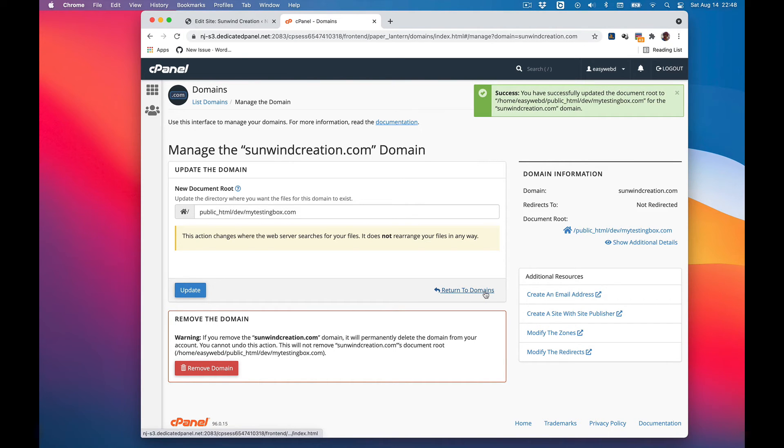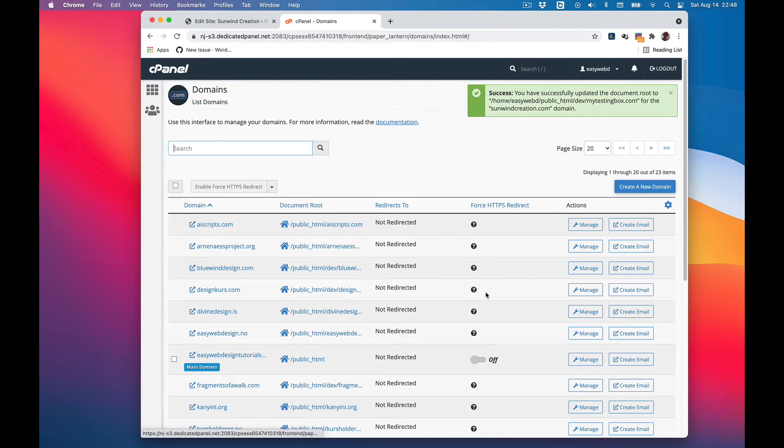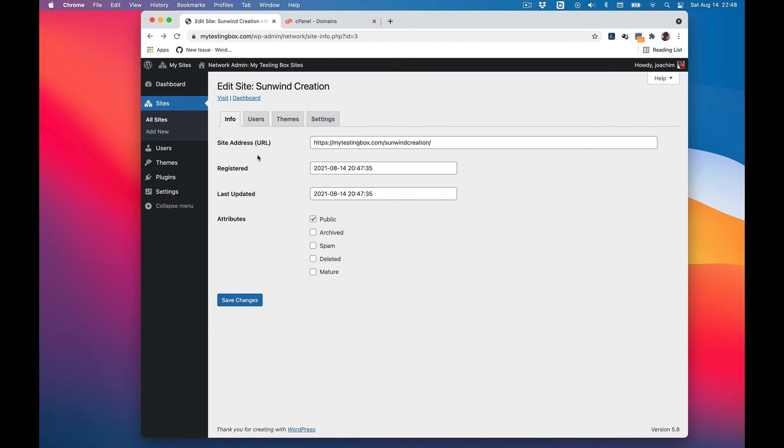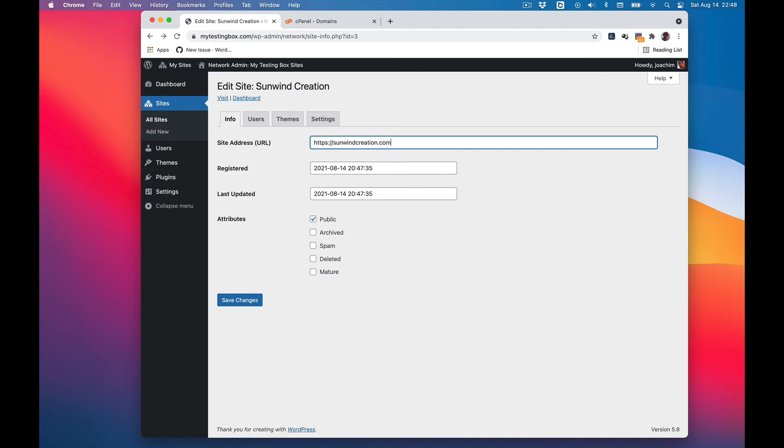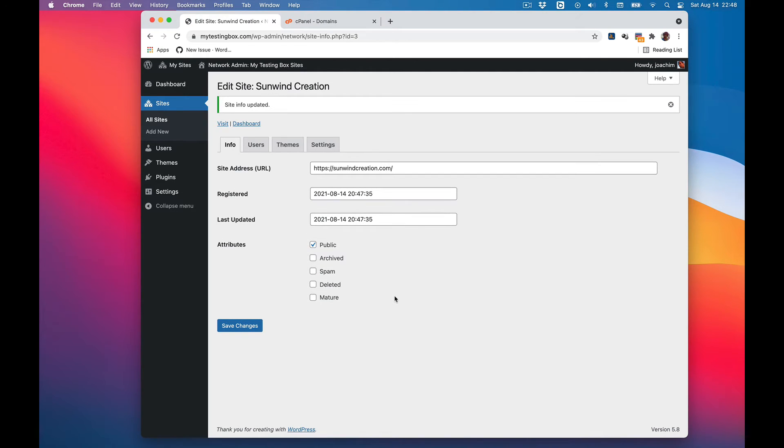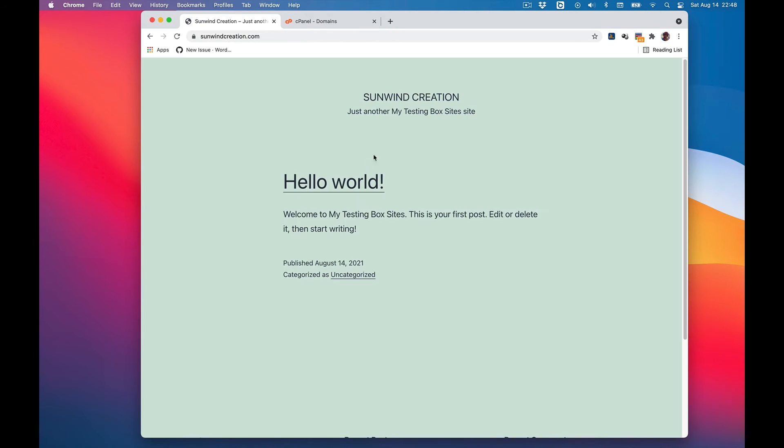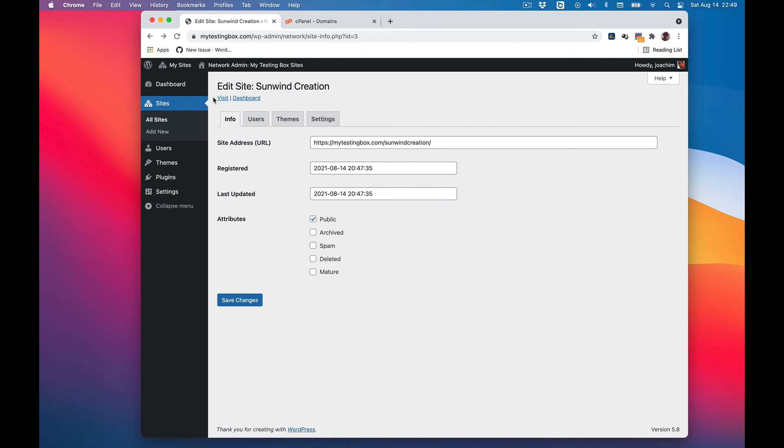Return to domains and here I will change to sumwincreation.com, save changes. When I visit this site now it should show up as its own domain. So now we can see it shows up under sumwincreation.com.